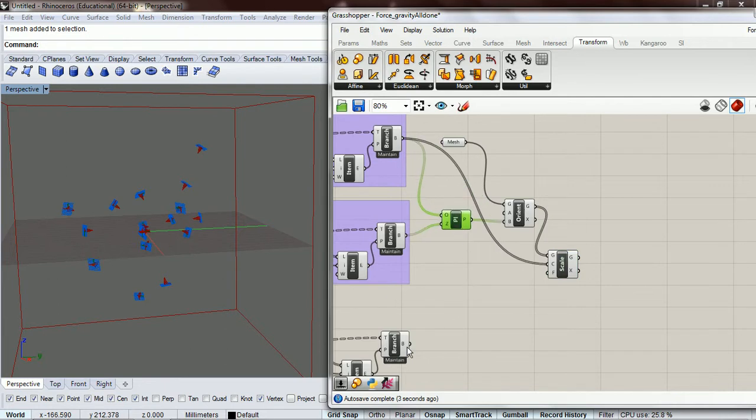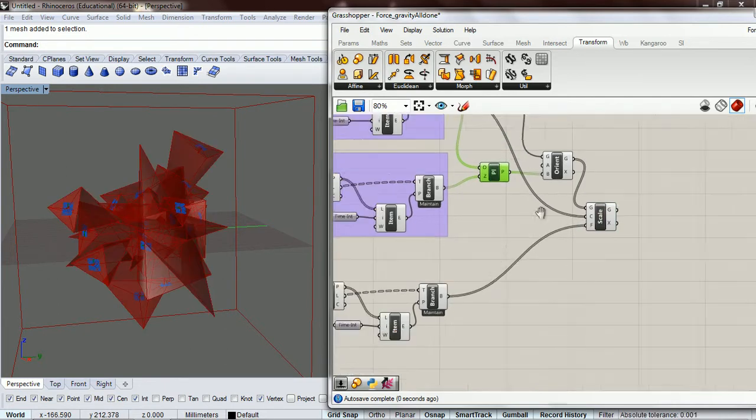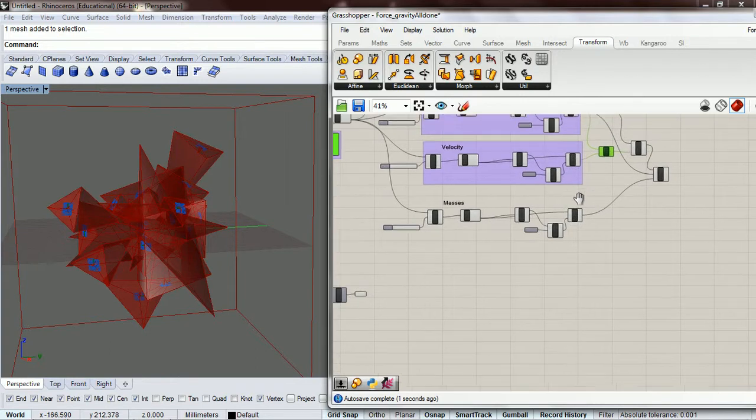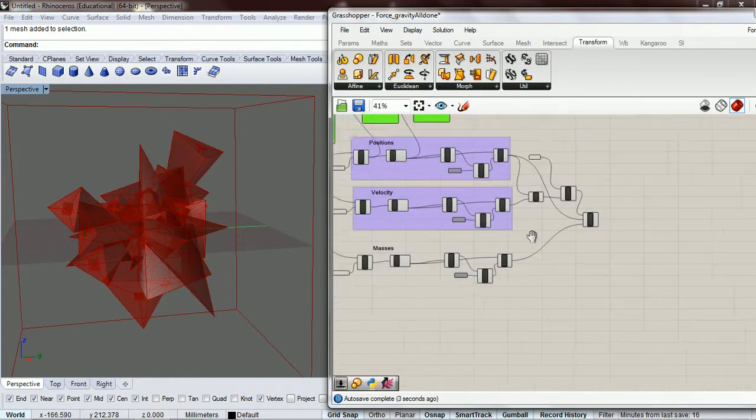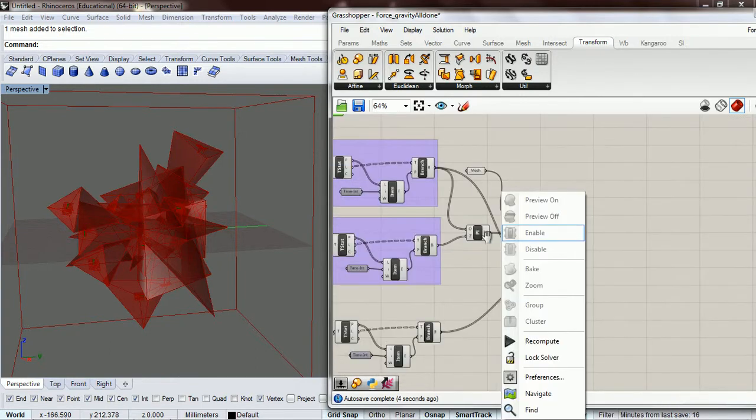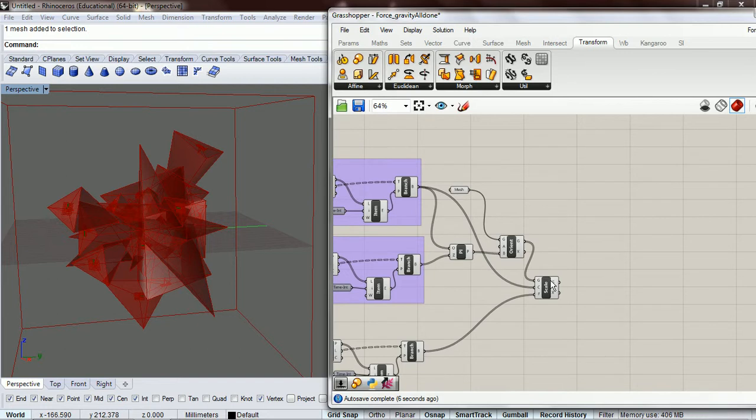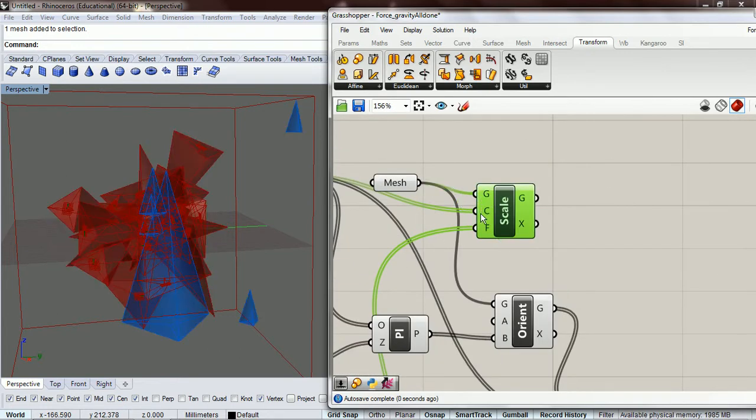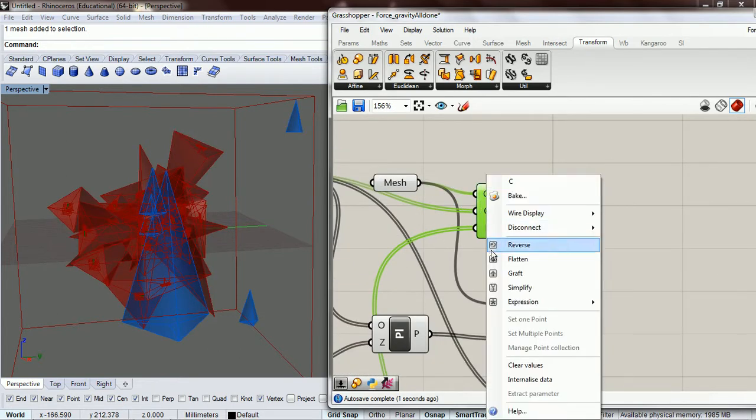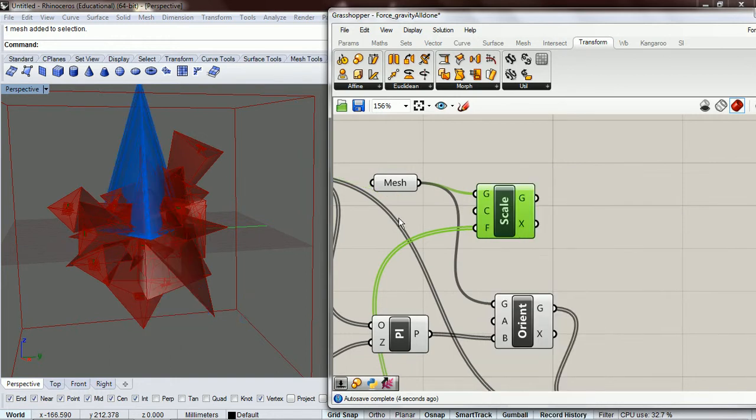And then the factor is going to be our masses. So you can see that these are a bit big, so we're also going to scale the mesh down here.